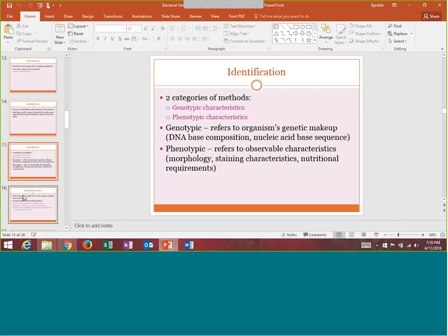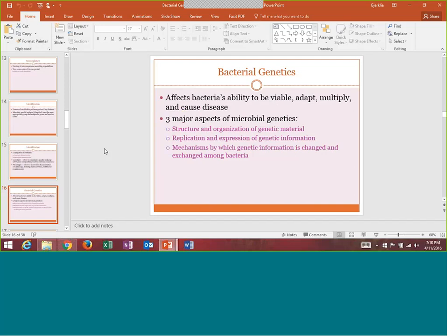Bacterial genetics is essentially the bacteria's ability to survive. Bacteria want to do everything they can to survive — their ability to adapt, multiply, and cause disease. There are three major aspects of microbial genetics: the structure and organization of their genetic material, the replication process, and the mechanism by which they exchange information amongst other bacteria.